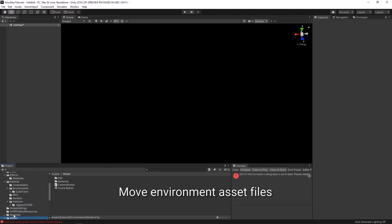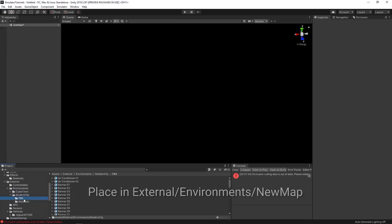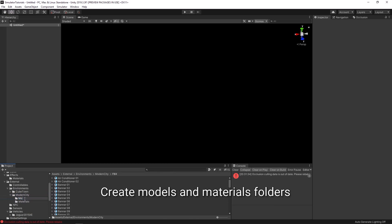Move the environment asset files. Place these files into external slash environments slash new map. Create folders for your models and materials.